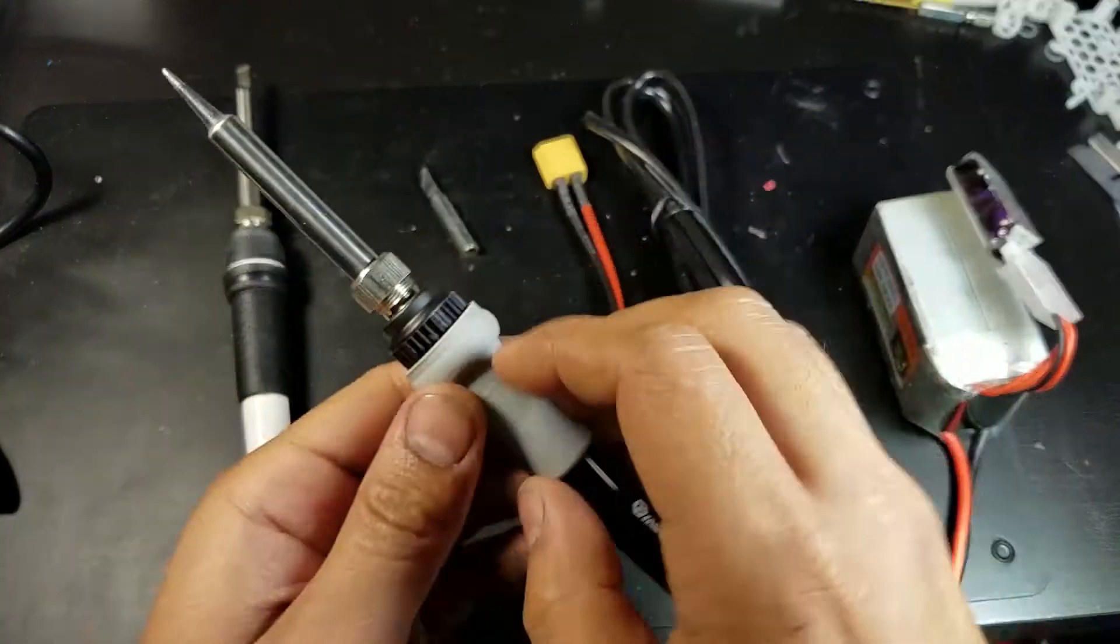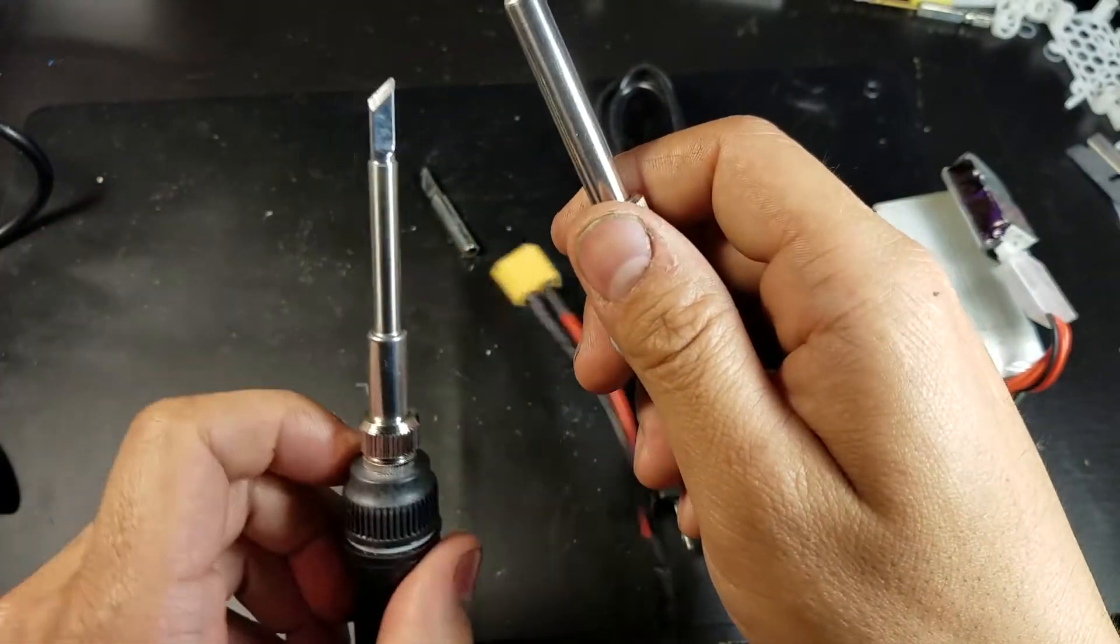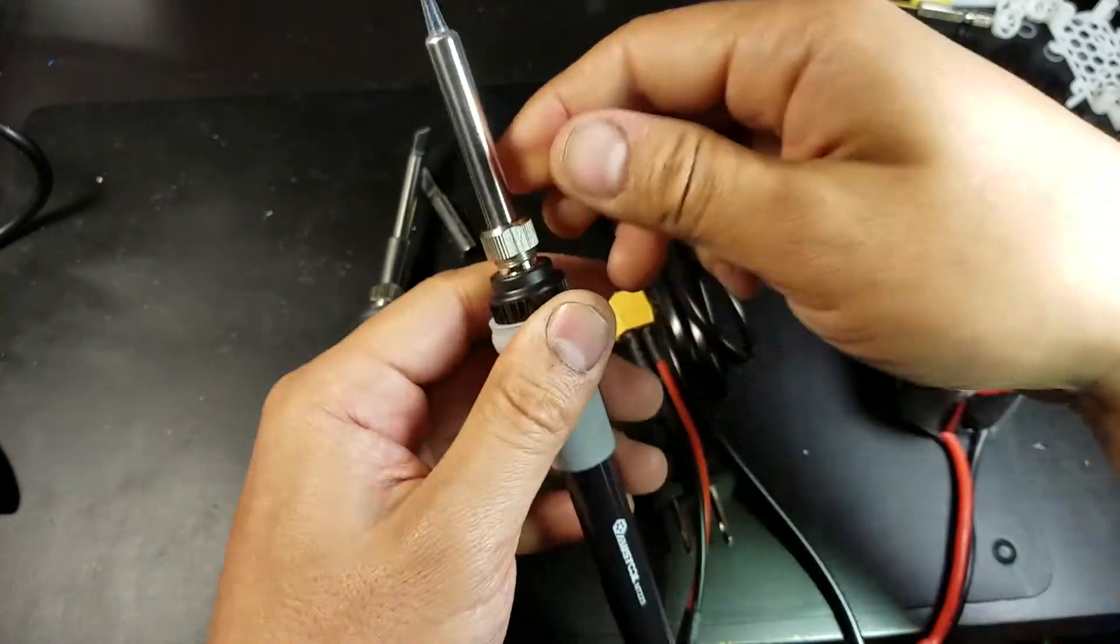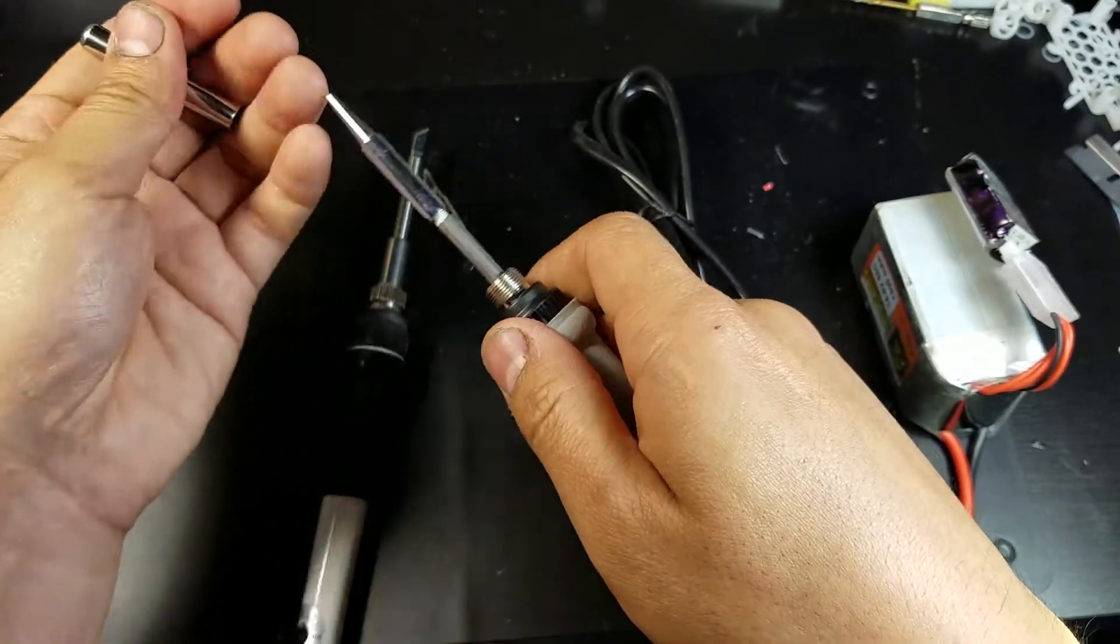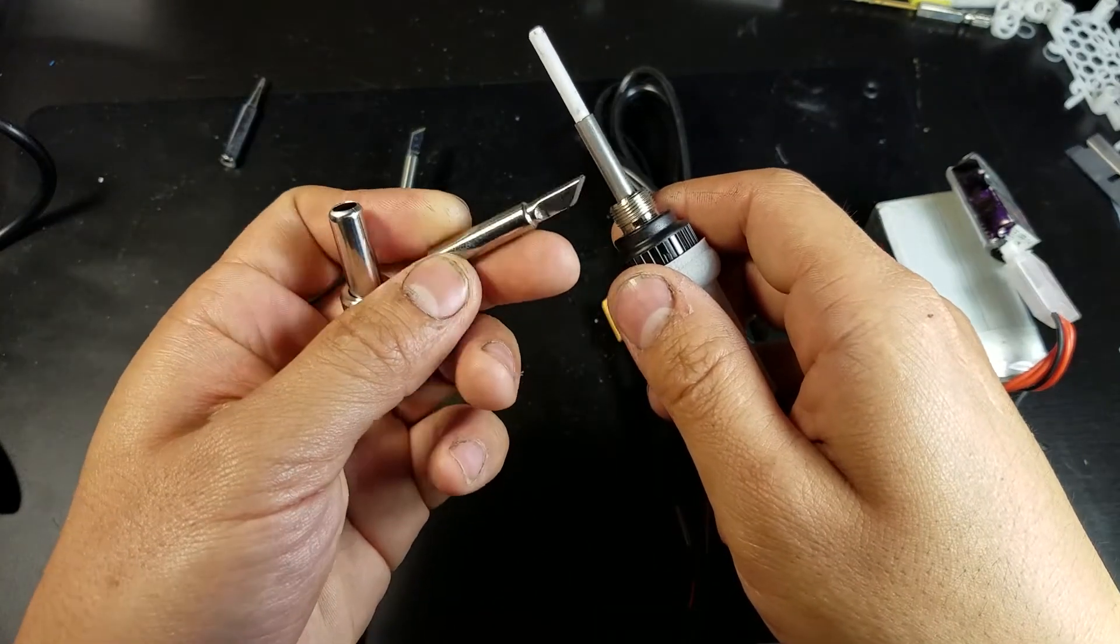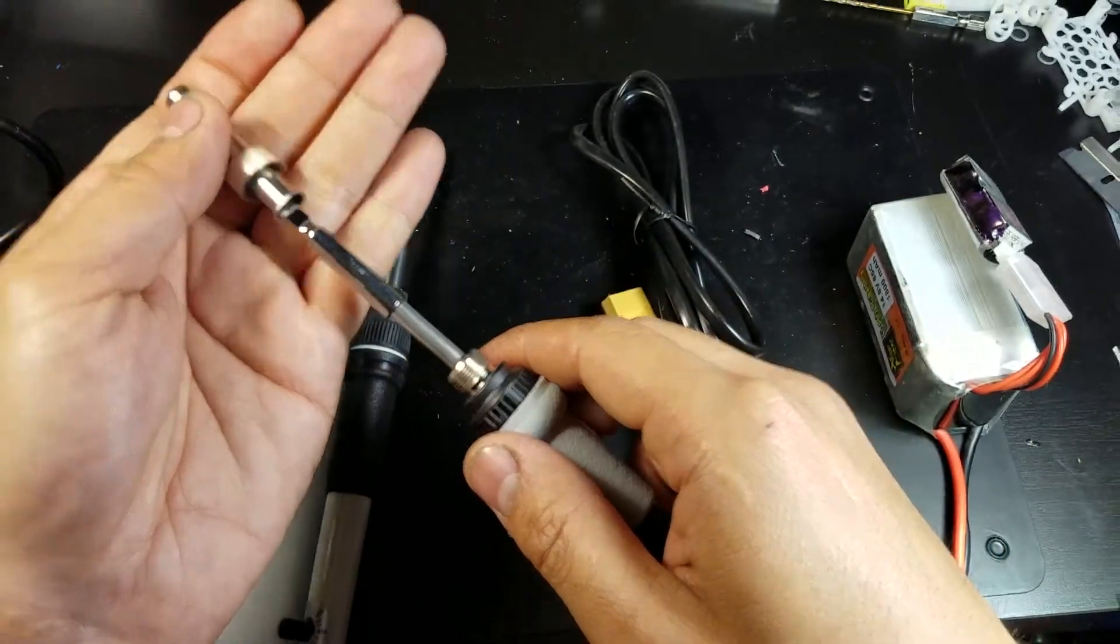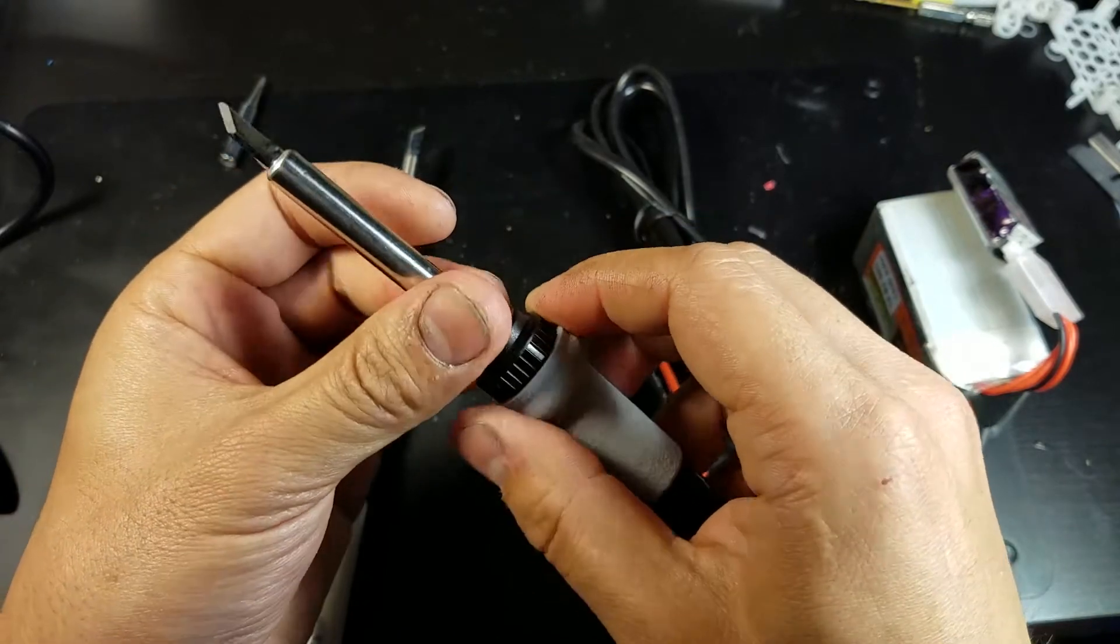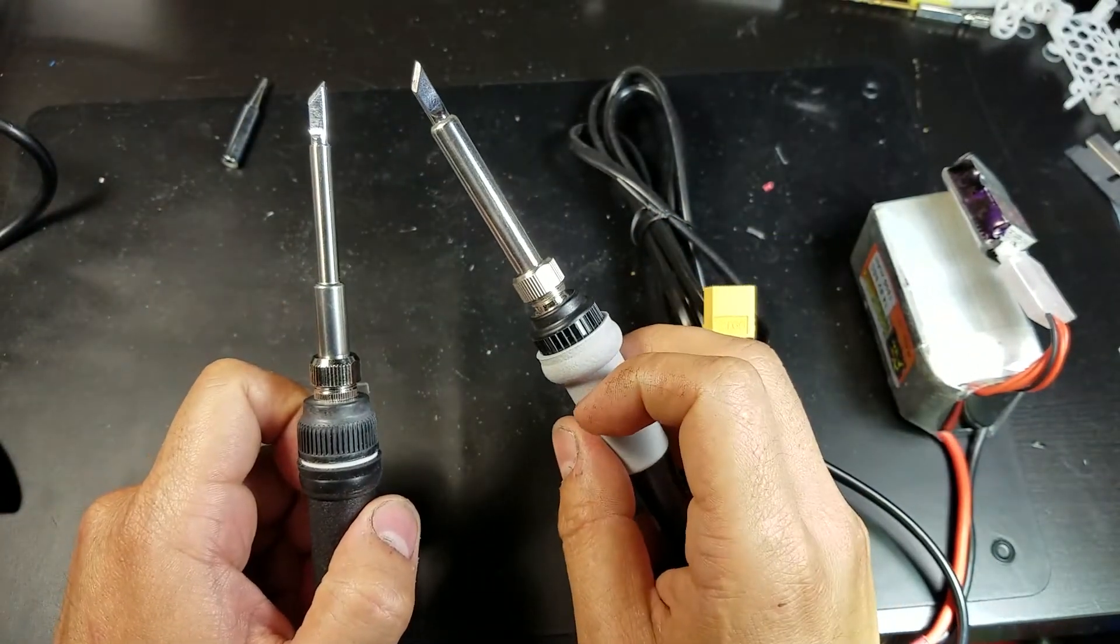I'll also change the tip of this one to match the type of tip or shape of tip of this one. So very similar. And then we'll see which one will melt a little piece of solder first.